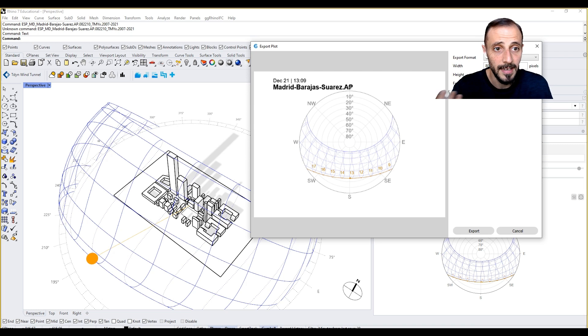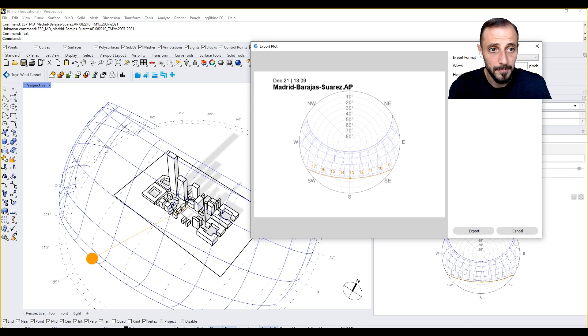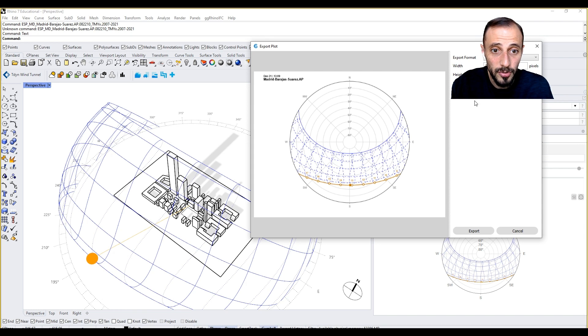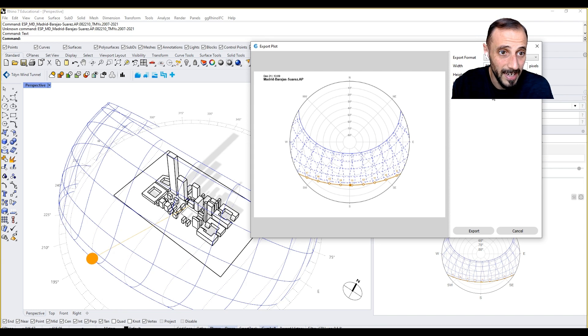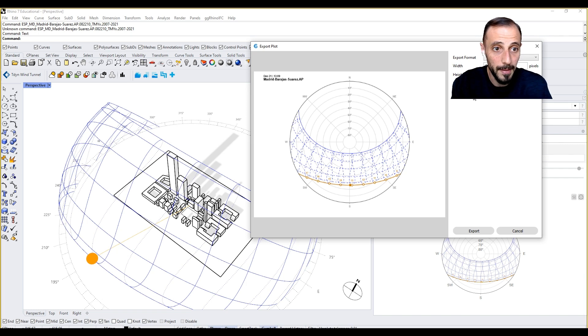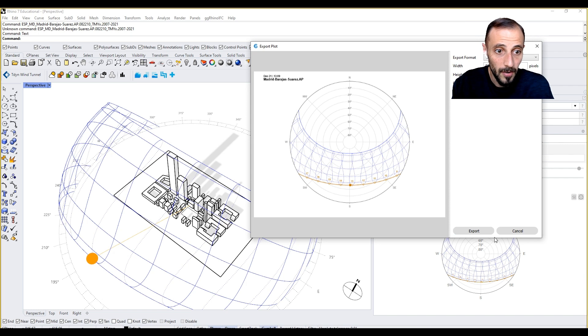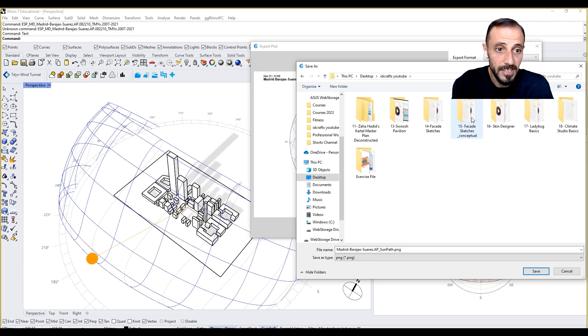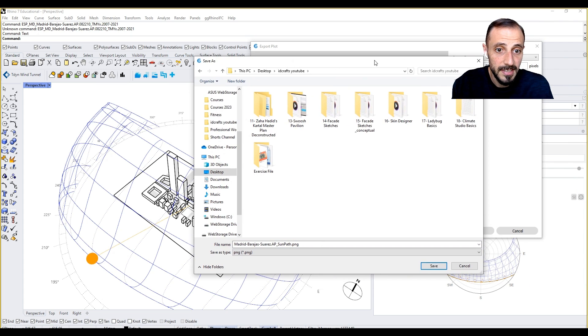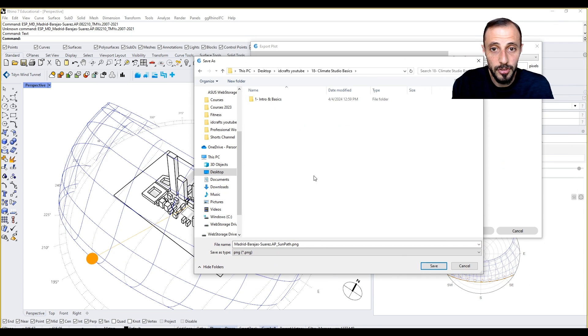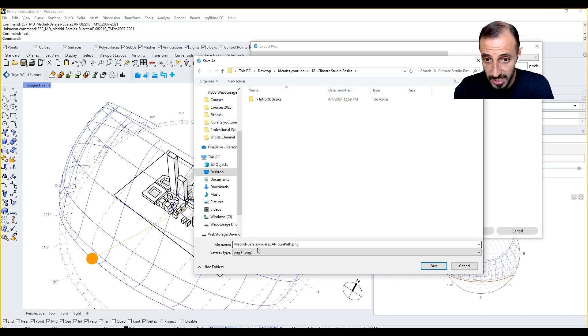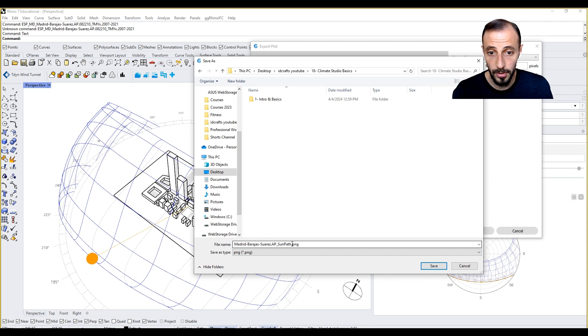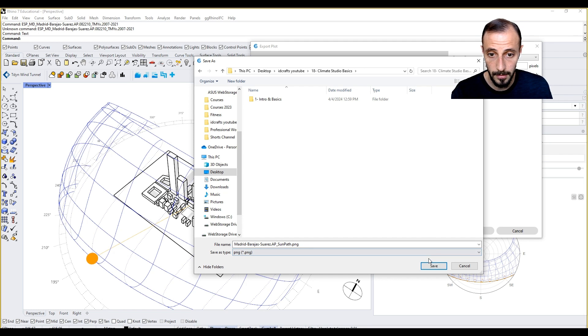If I make it one again, and if I make line weight scalar 2, I'll have larger line weights. 1.4 maybe, okay. And I say okay, I can go to my desktop folder, Climate Studio Basics. As you see, it's named as Madrid Barajas Suarez Aeroporto underscore sun path dot PNG. When I save this, I go to my Climate Studio Basics.